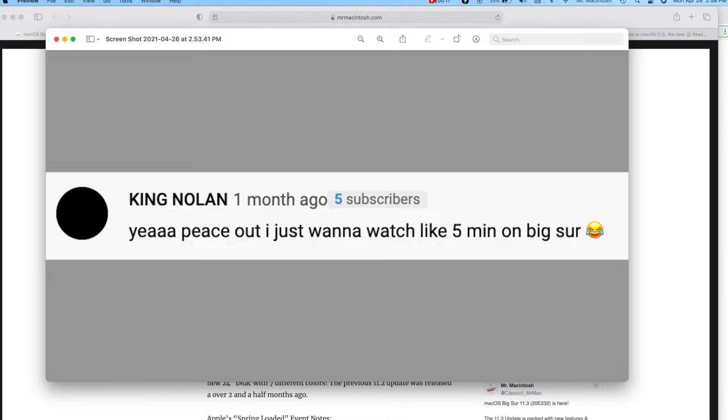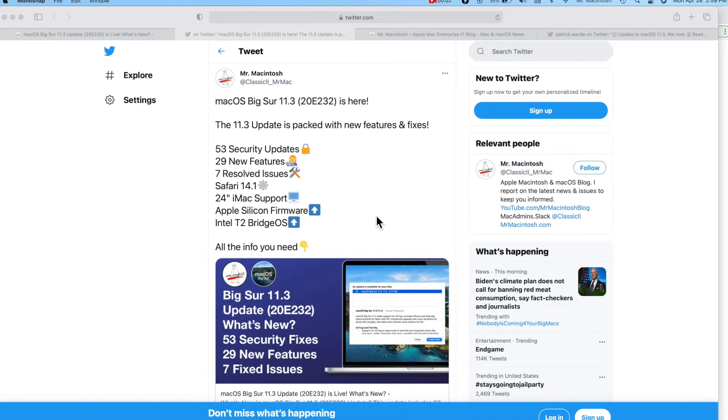First of all, this update goes out to viewer King Nolan. Yeah, peace out, I just want to watch like five minutes on Big Sur. I hear you buddy. Let's go over a quick summary of the 11.3 update. There's 53 security fixes, 29 new features, seven resolved issues.